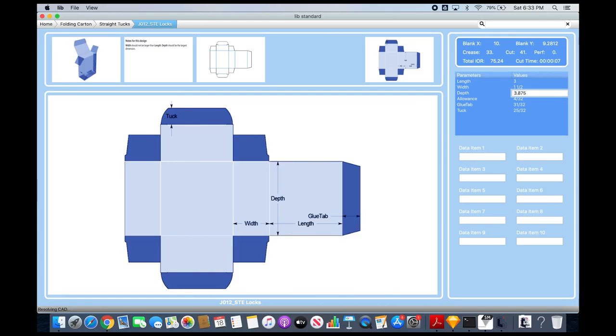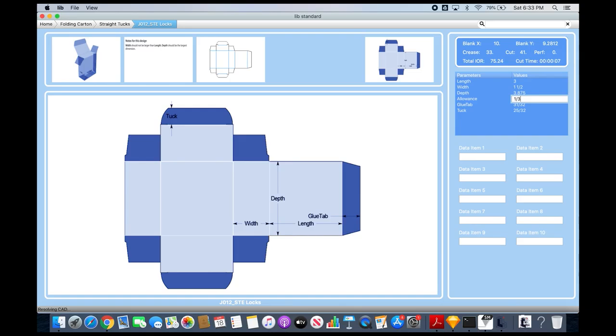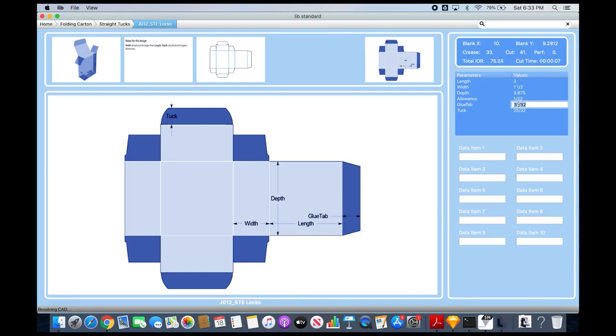I'm going to use an allowance of 1/32 inch since it's folding carton. For the glue tab, I'll give it 5/8 inch, a little more than half. And for the tuck, I'll make it half an inch.